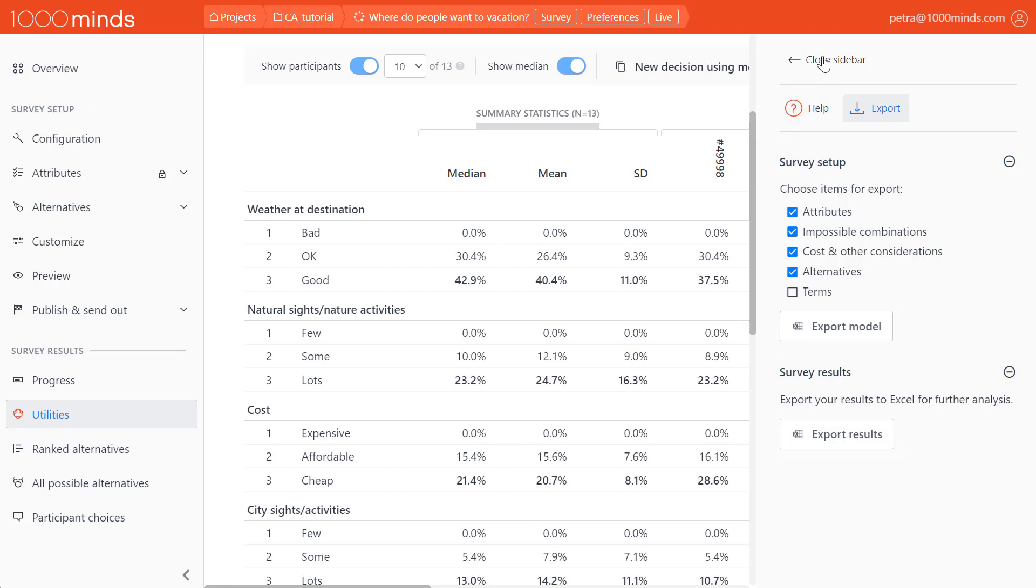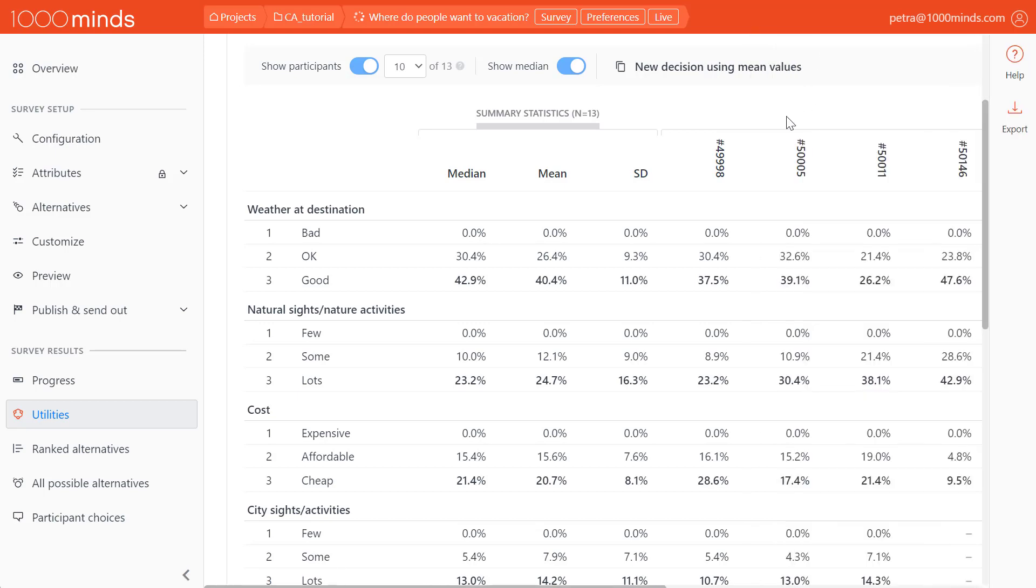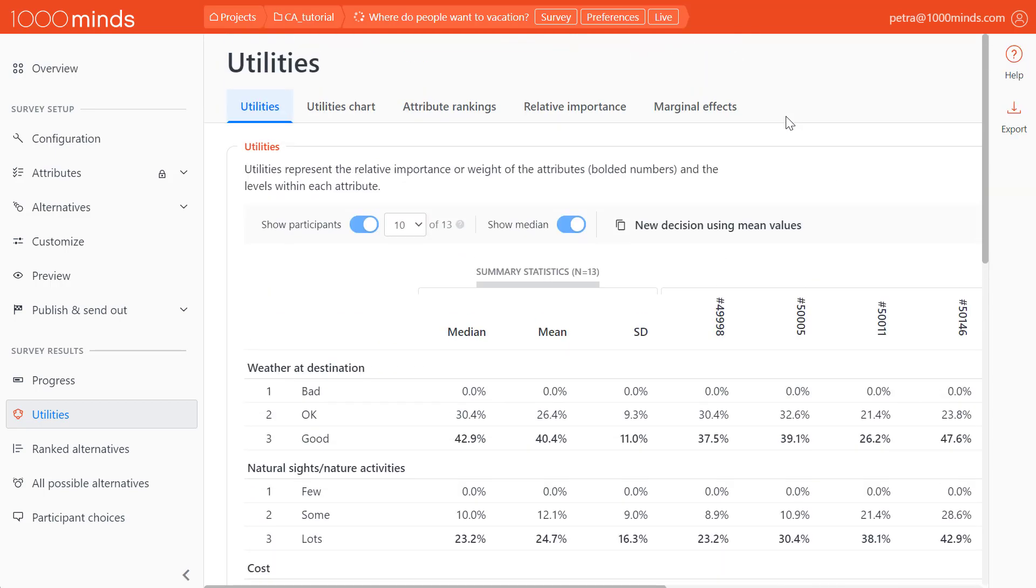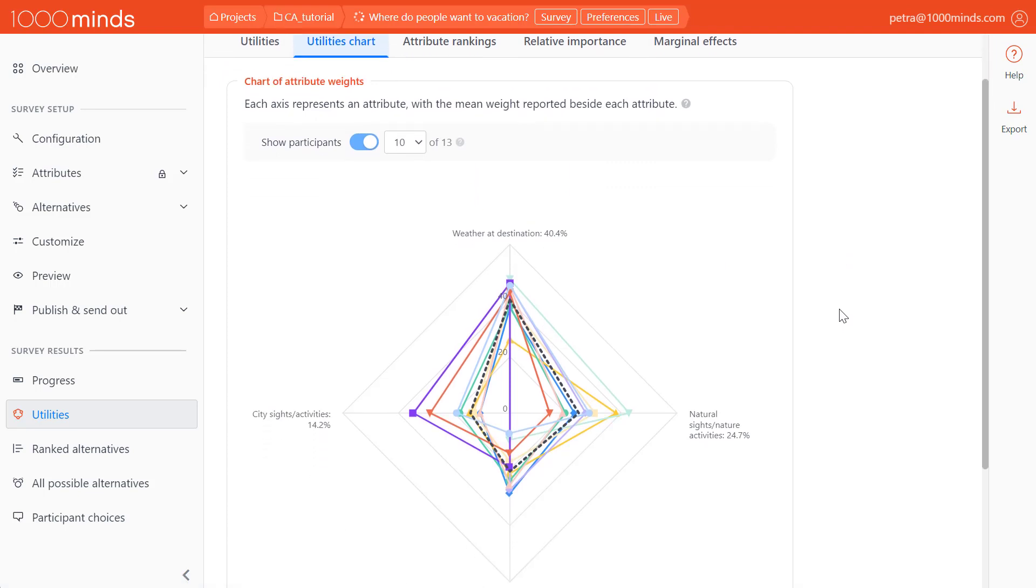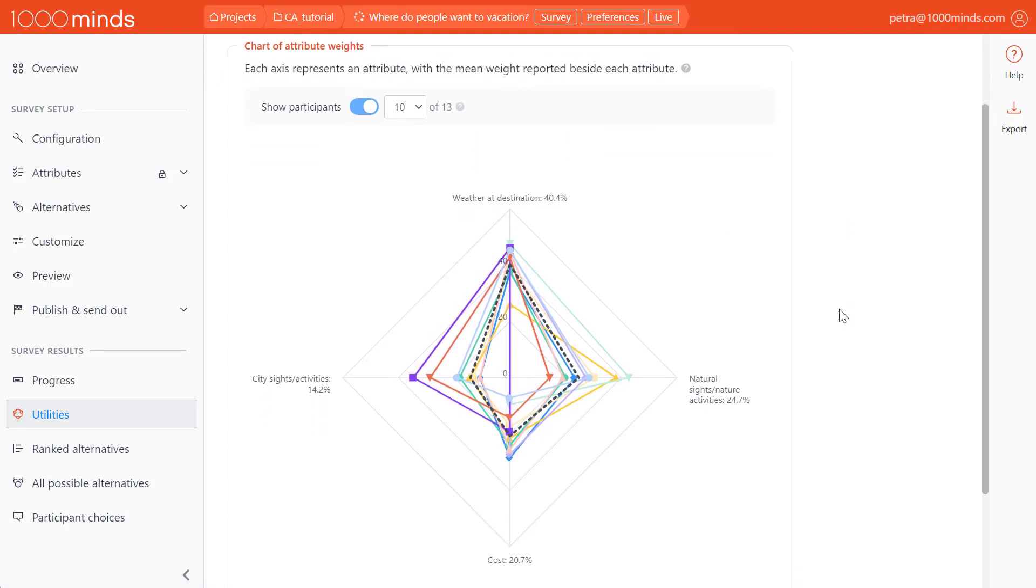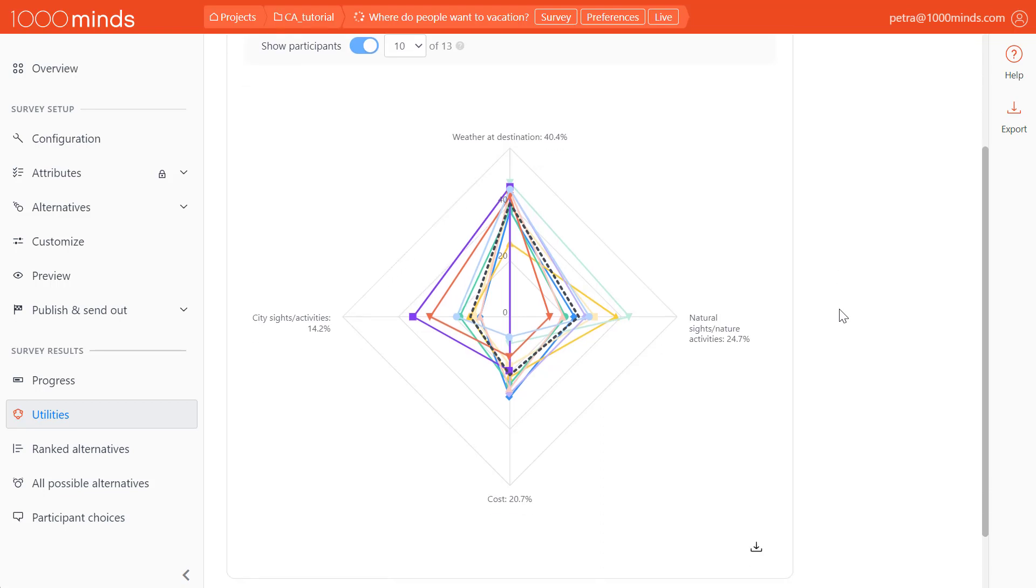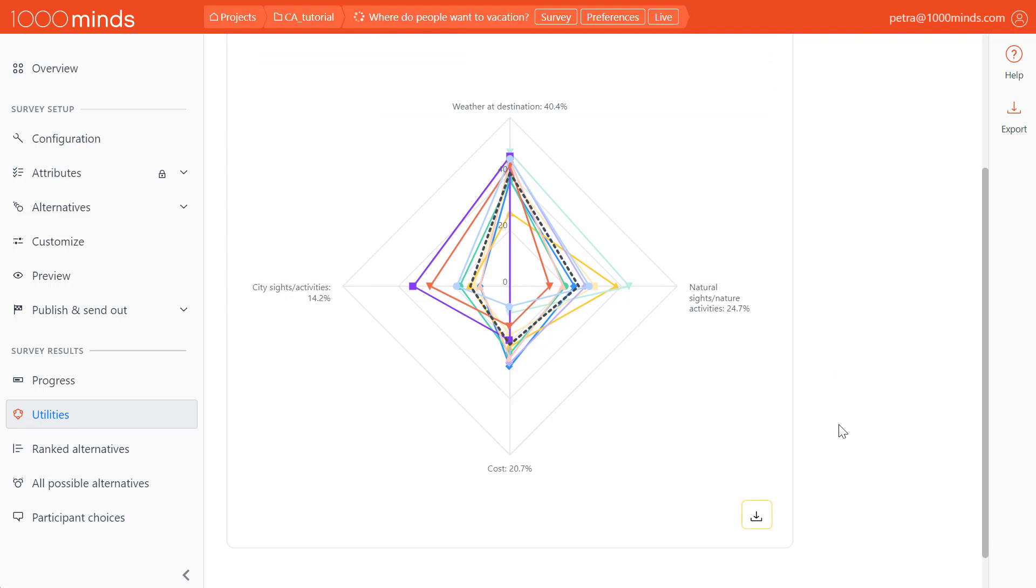For a visual representation of this table, let's go to the utilities chart. This shows us the mean utilities as a dashed line and individual participant preferences as colored lines. This allows us to also see how much variation there is between individual participant preferences for each attribute. We can export this graphic by clicking on the download button here.